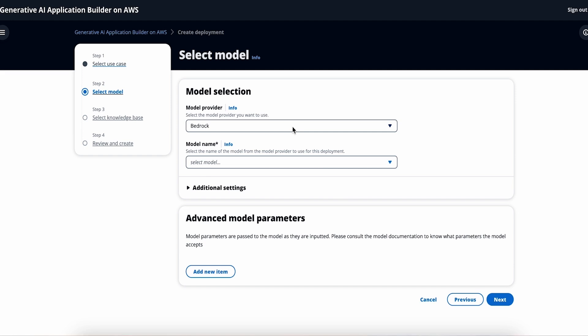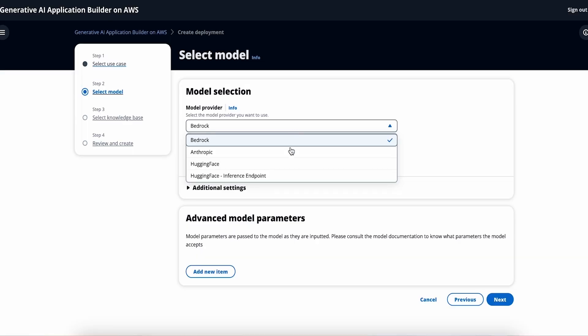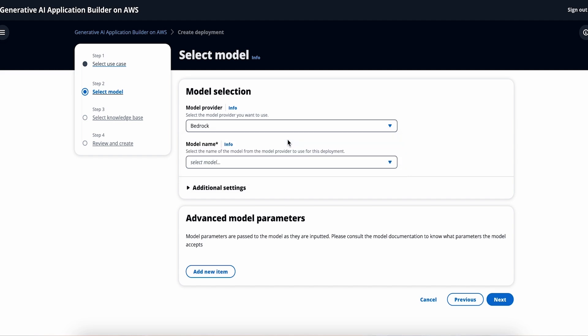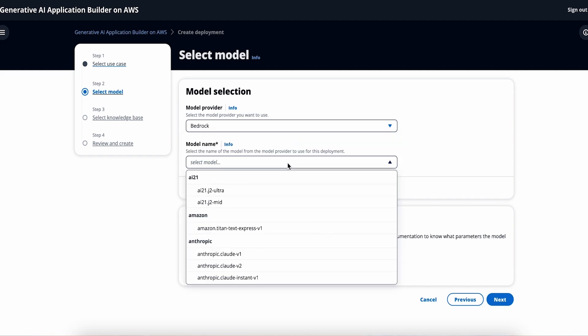From here, you get to choose which large language models you want to connect to to power your application. And which language models can I connect to? You can connect to any large language model out there, but we've built a couple in to make it convenient and fast to get started. We have Anthropic and Hugging Face built in. You can also connect to Amazon Bedrock or Amazon Titan as well.